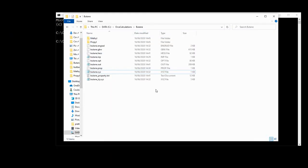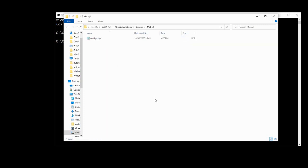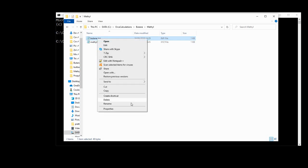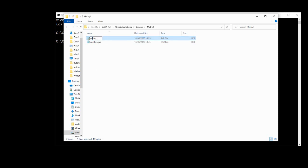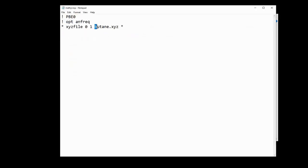Now we need to make some input files. So we can make these from scratch again, but I'm just going to copy the butane dot imp. So we'll start off with the methyl radical. So we'll just copy the imp file, we'll rename this methyl dot imp, and then we'll have to edit it. So first off, and most obvious, we need to change this dot xyz so that it looks for methyl dot xyz instead of butane. The second change is we need to change this multiplicity number. Remember, multiplicity is equal to the number of unpaired electrons plus one.